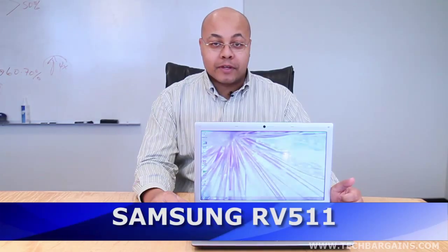Hi, I'm Jeff Haynes, editor at TechBargains, and today we're bringing you a video review of the Samsung RV511.